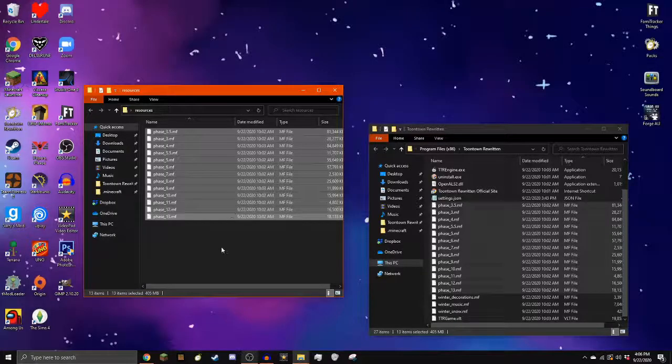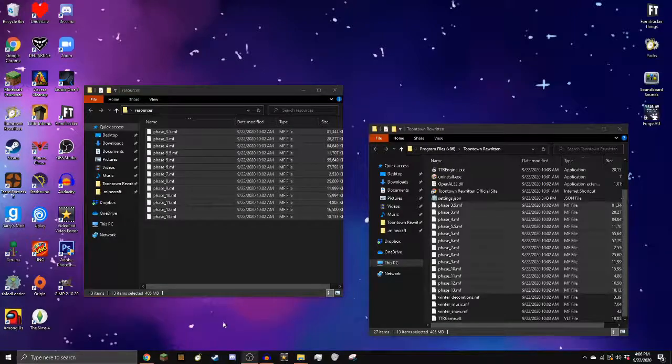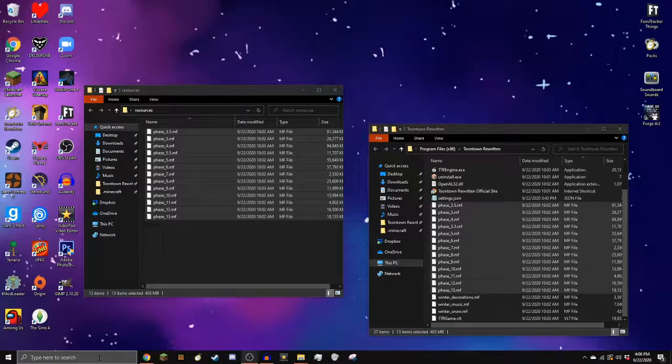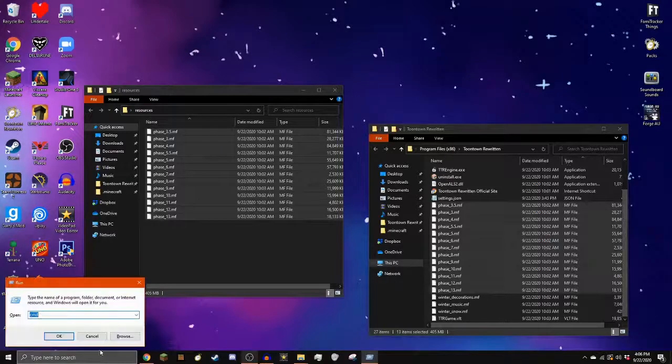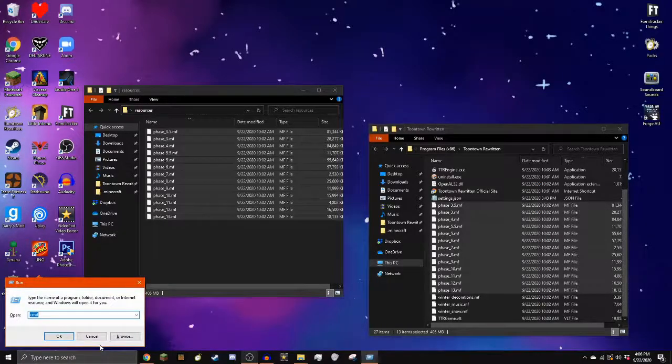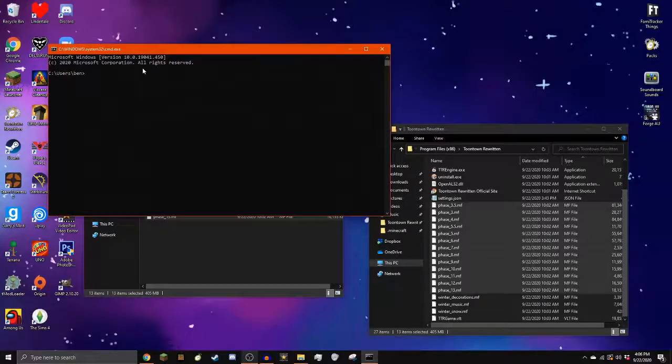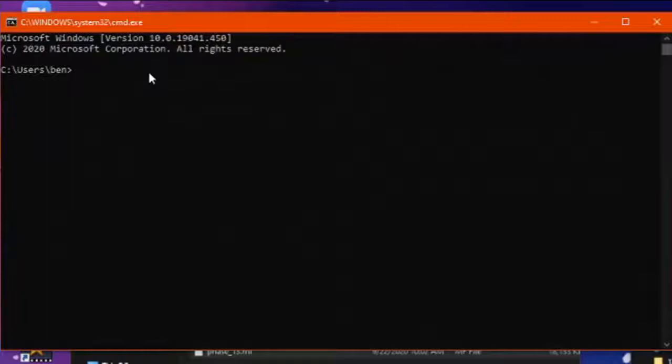Next, we're going to open the command prompt and extract the phase files. Once again, you can find it by typing cmd in the search bar or by pressing Windows and R and typing cmd. Enter the commands as shown on screen.